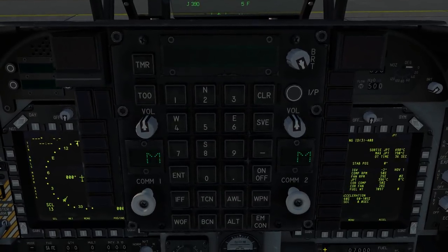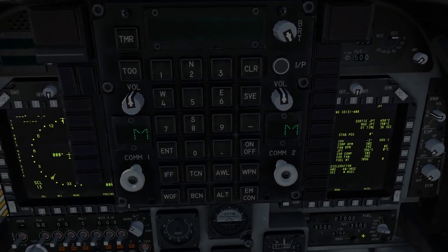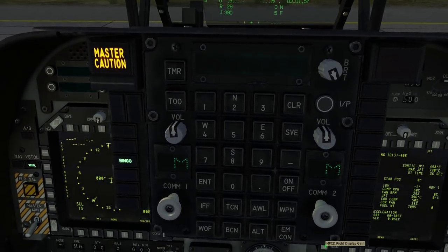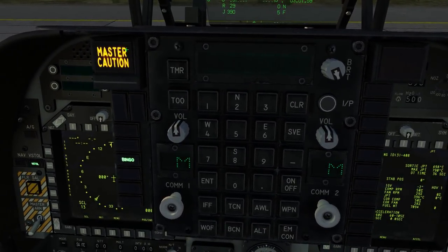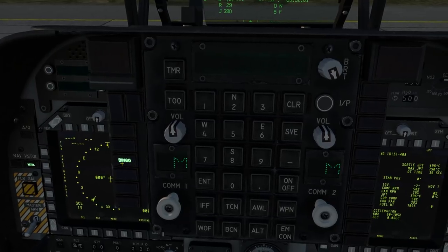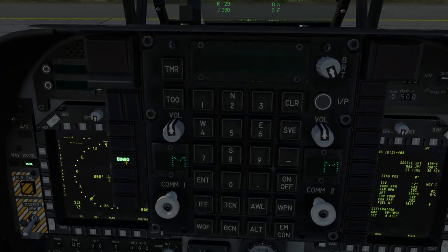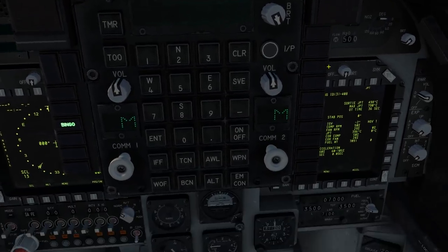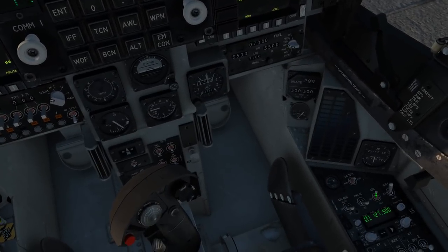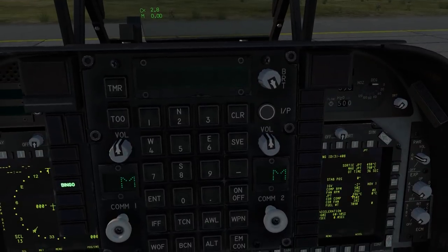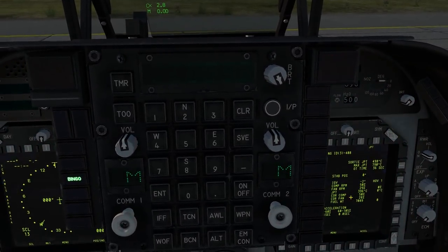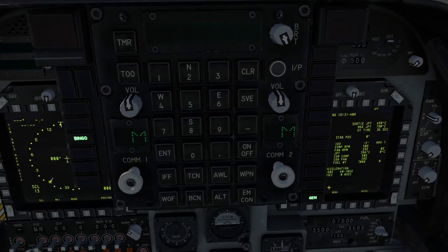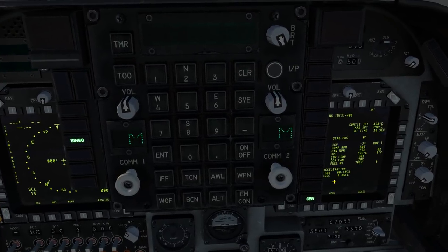Either side of the upfront controller we have the master caution and the master warning. The master caution system gives you warnings such as fuel state and H2O status. The master warning, on the other hand, is much more serious — it gives you information such as generator failure, over temperatures, over RPMs, and other system problems.